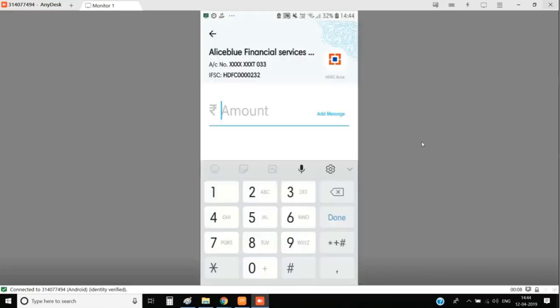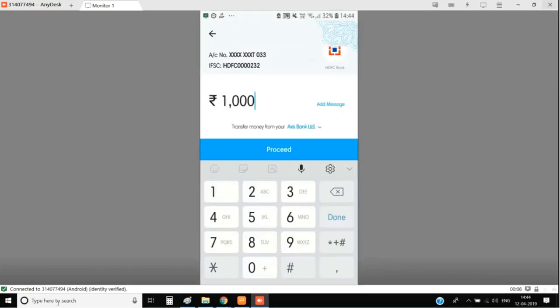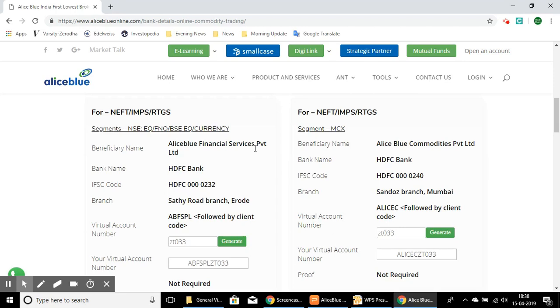You can enter that and proceed as you usually do with the UPI payment. That is all.